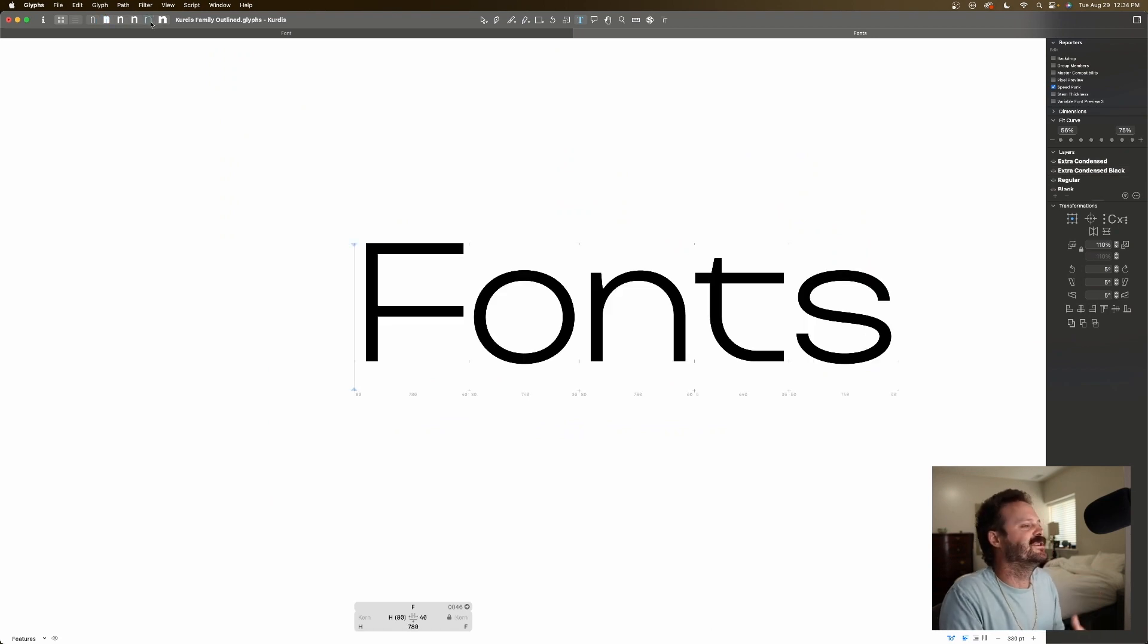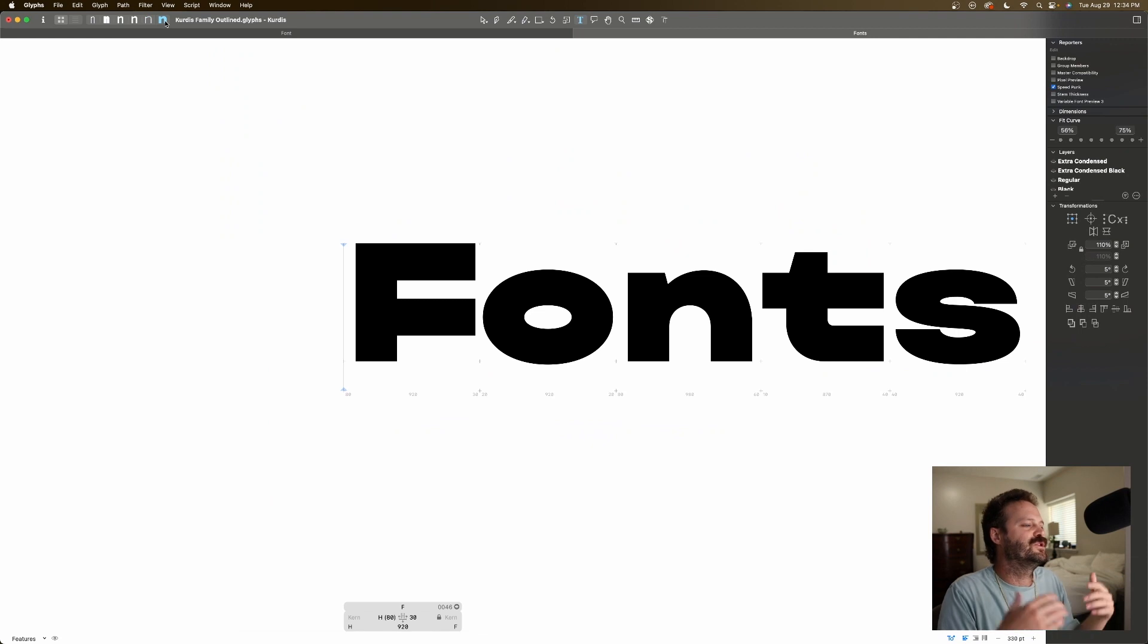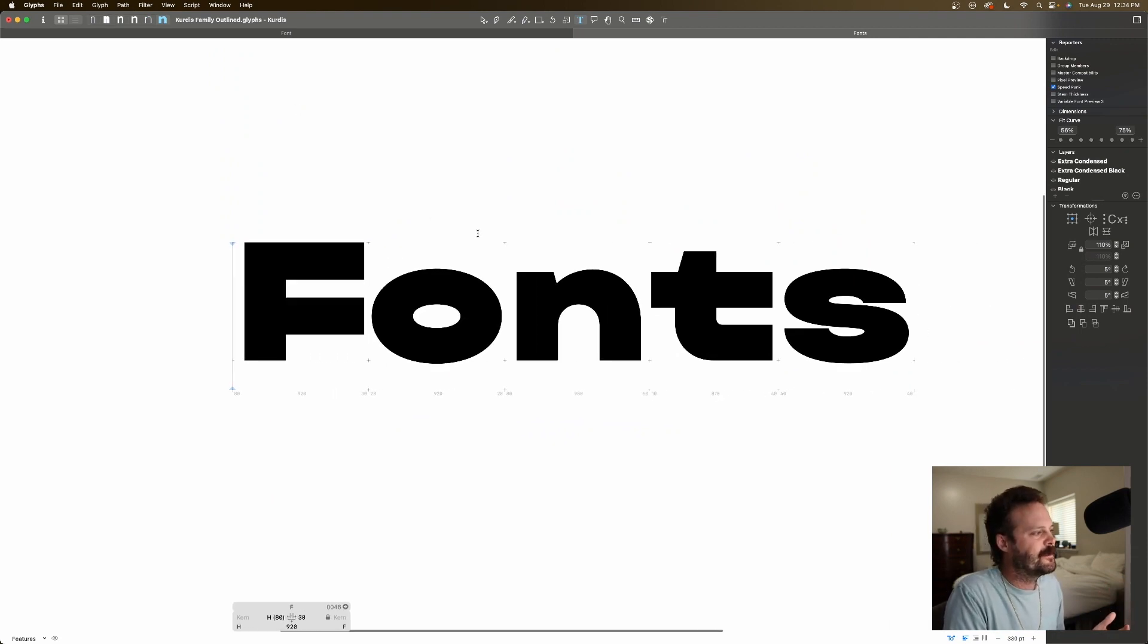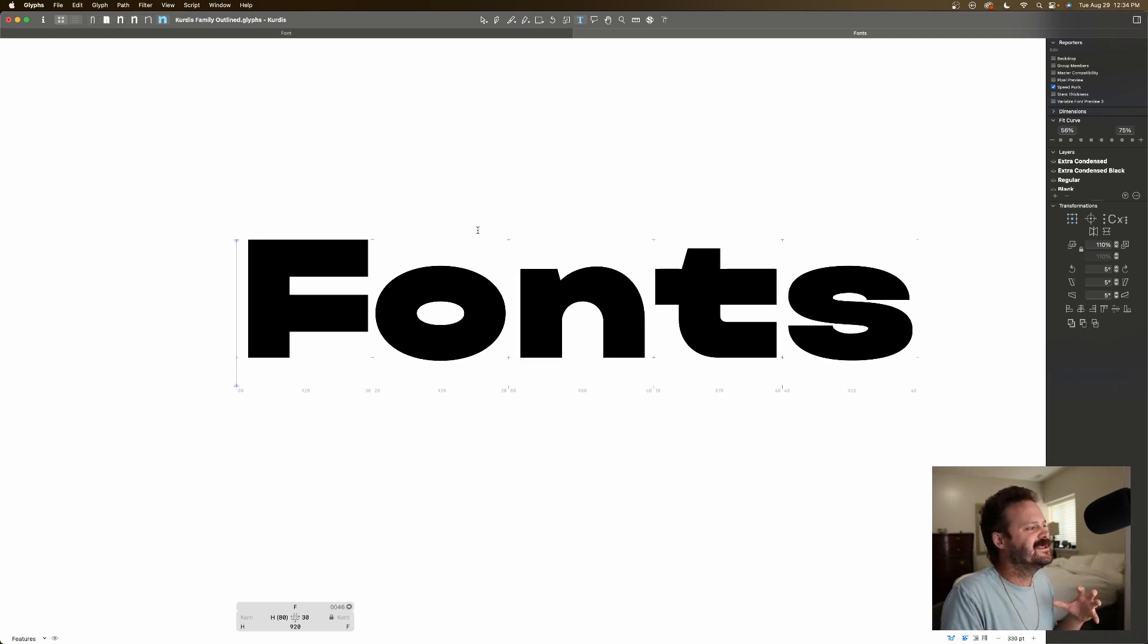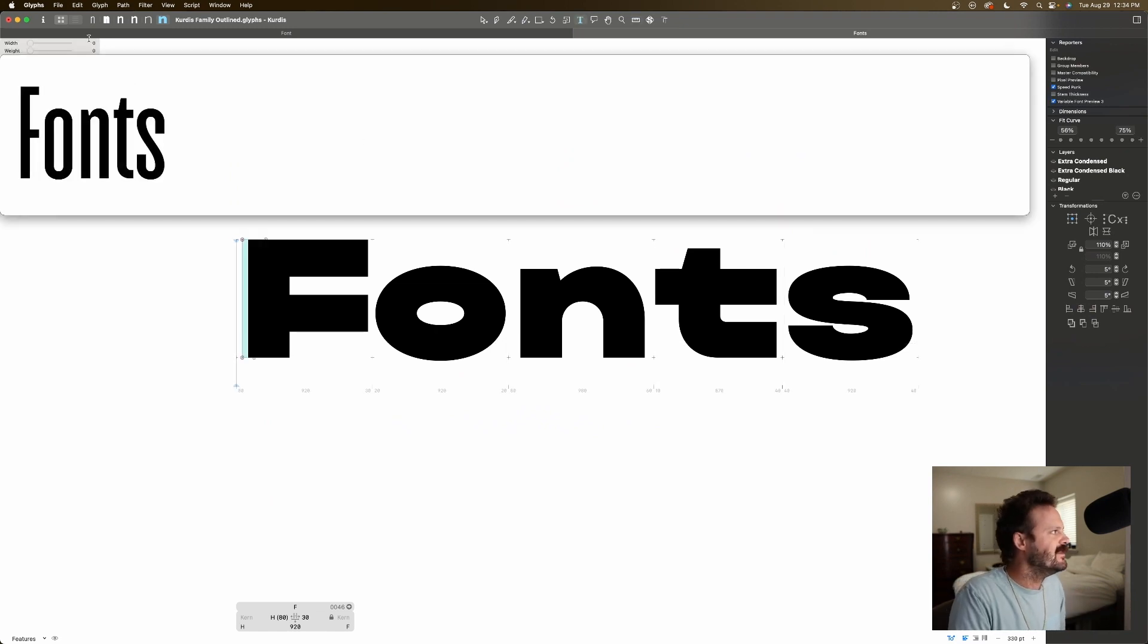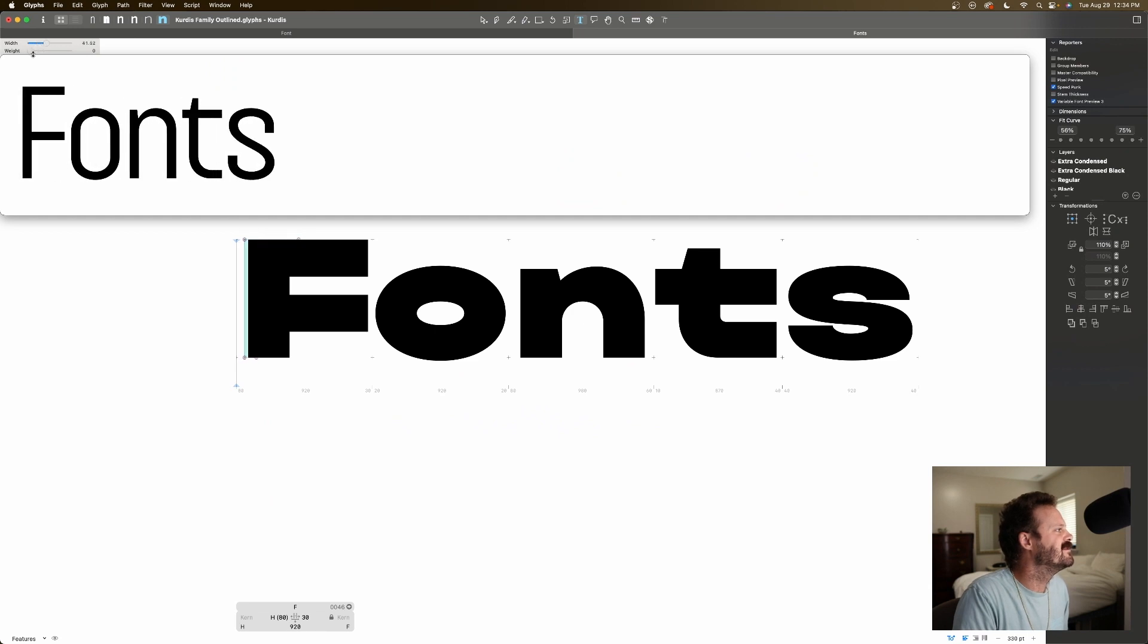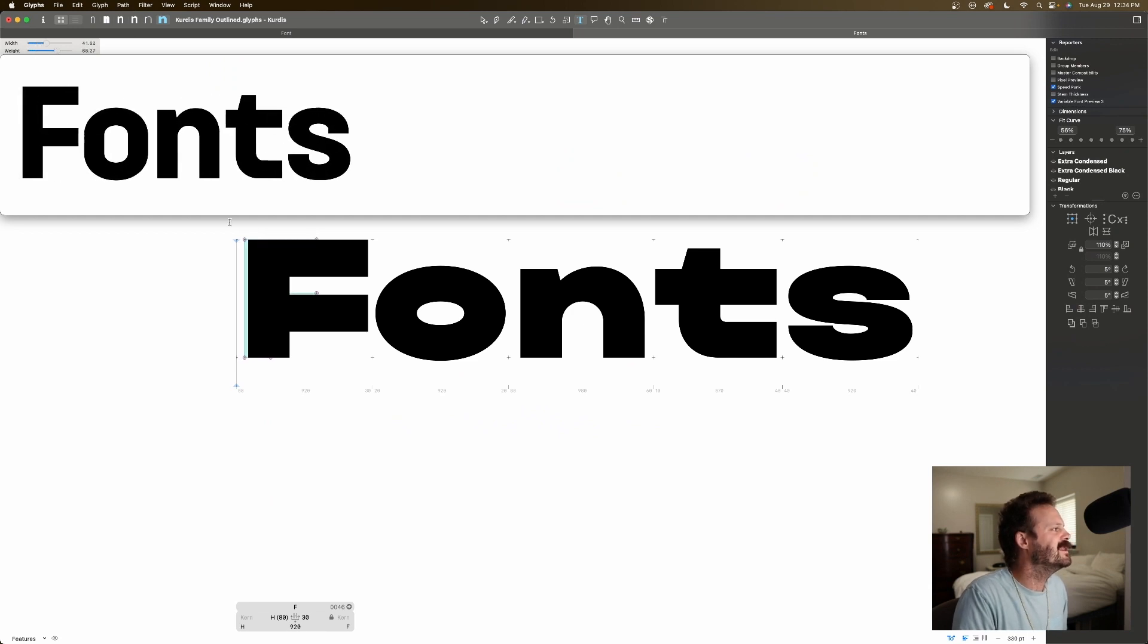Then I have super wide, regular, super wide, heavy. And when I designed these four masters, and I was working on interpolation, I noticed that in the middle, so if I was kind of medium width, medium weight, things were looking wonky.